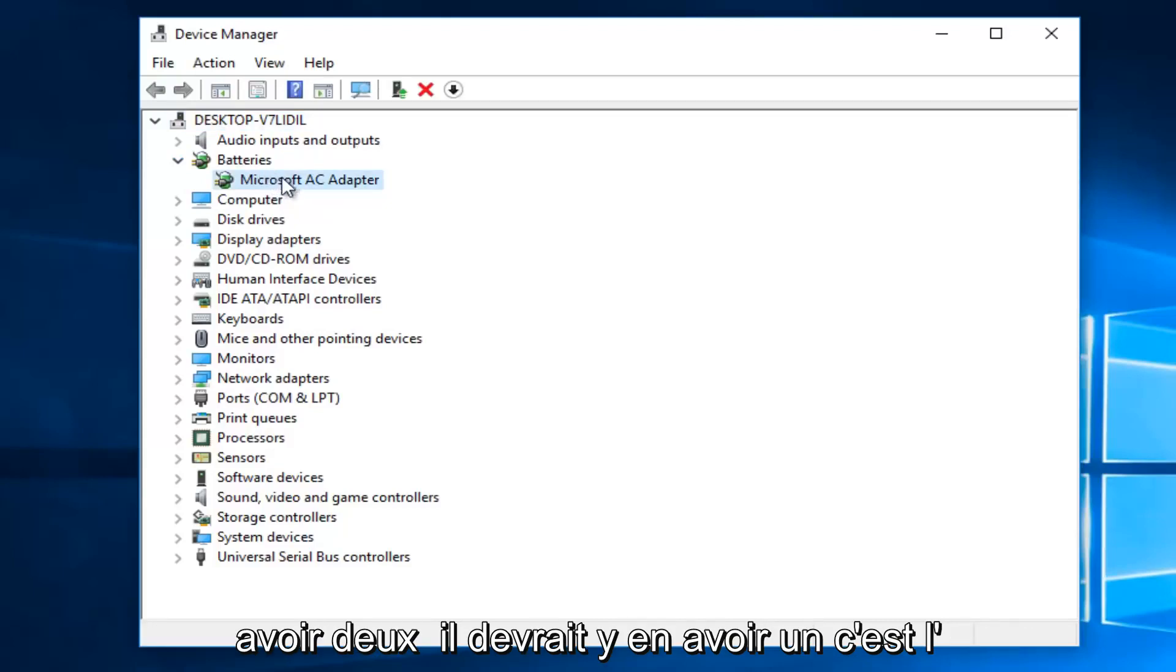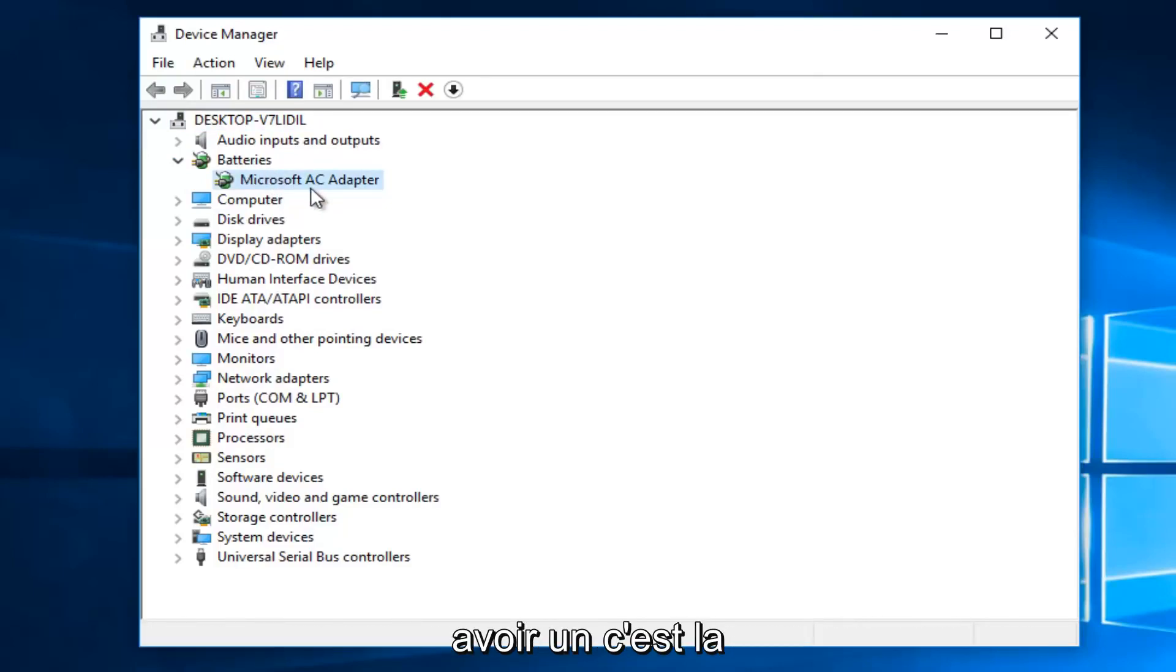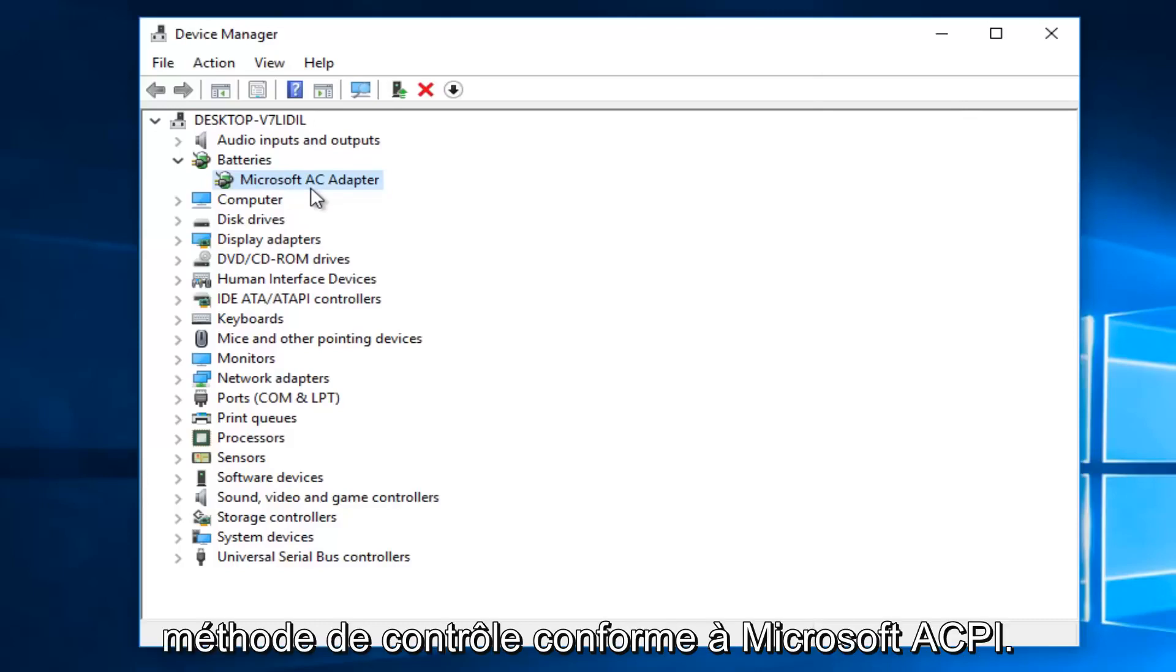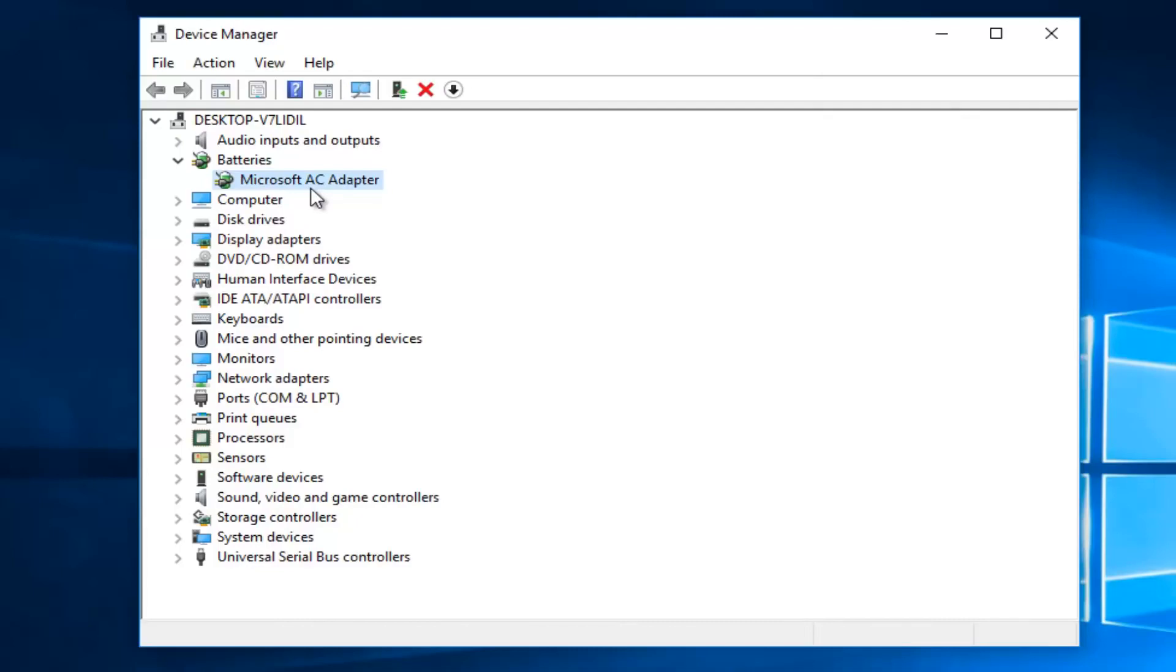There should be one that says Microsoft AC adapter, and there also might be one that says Microsoft ACPI compliant control method battery. Try and say that a few times, but there should be two batteries listed here.